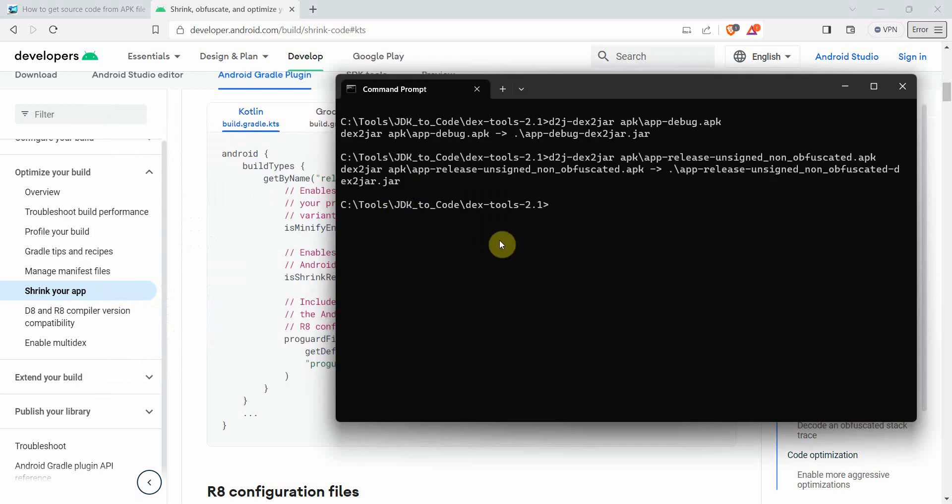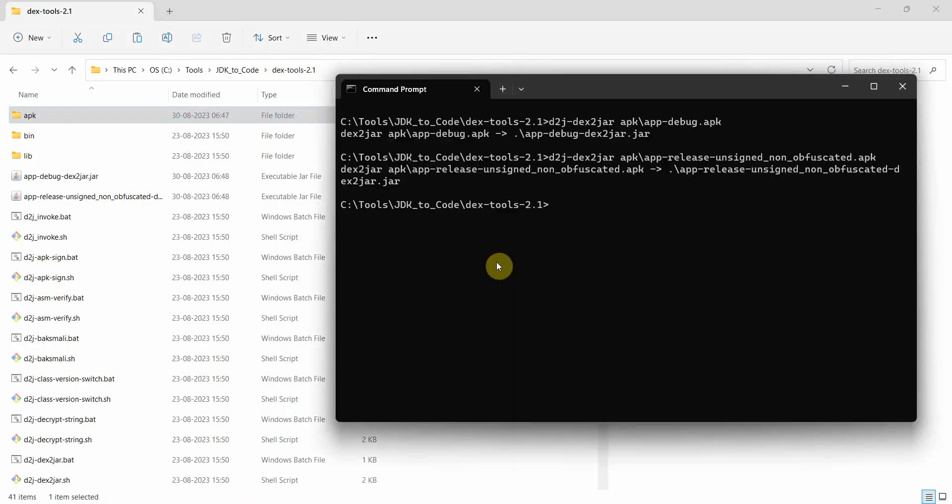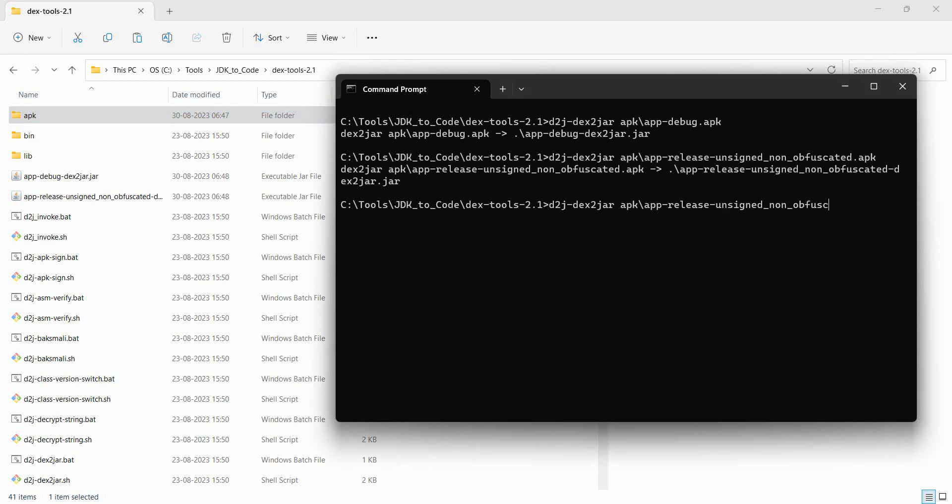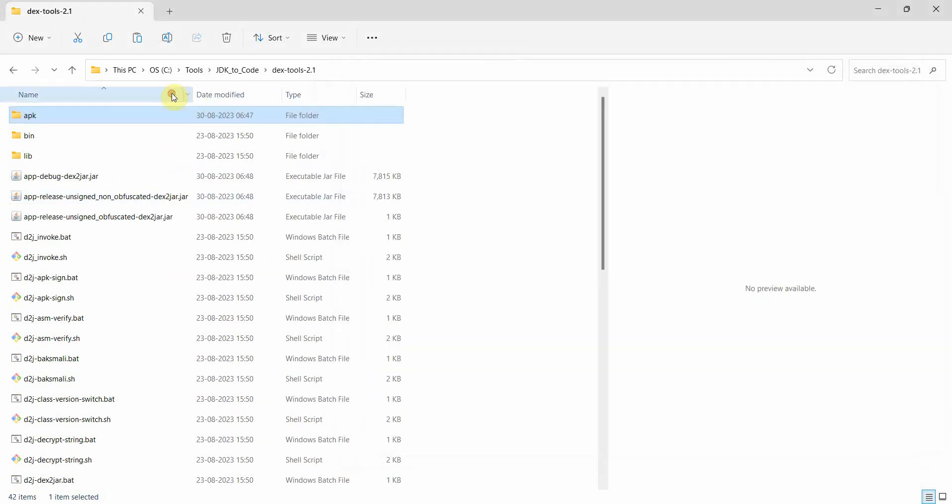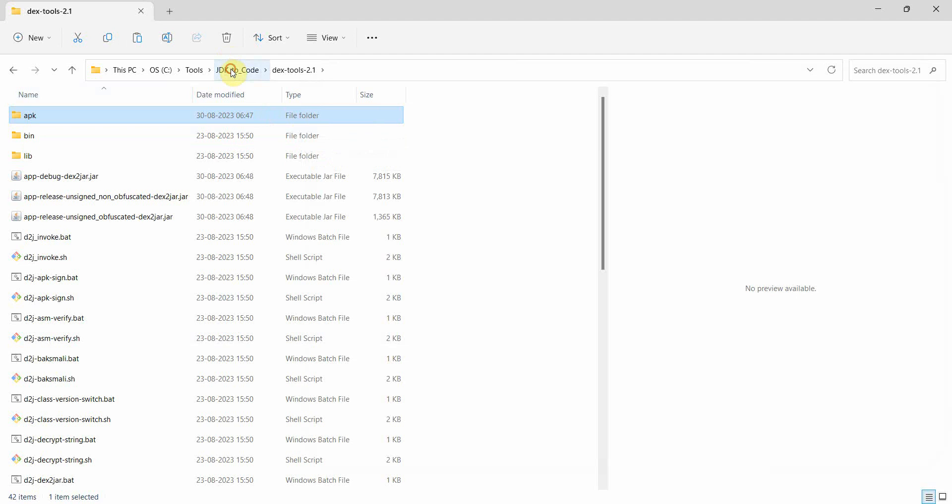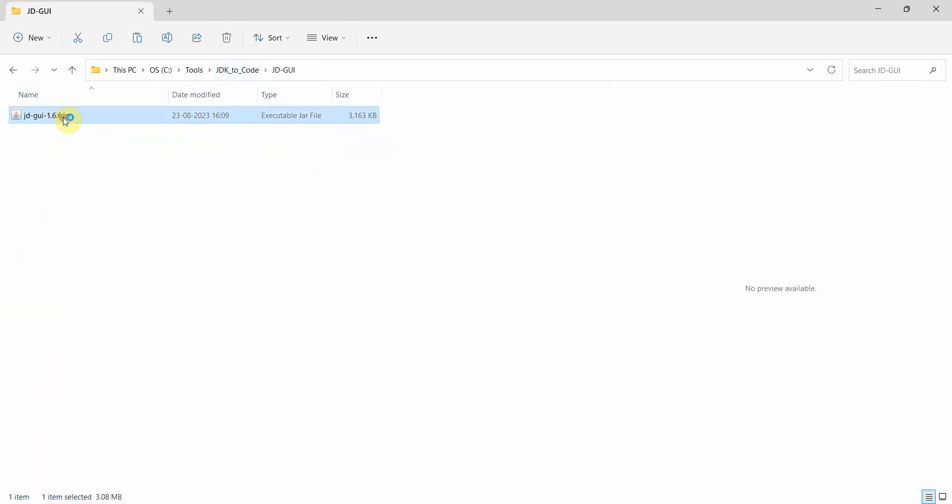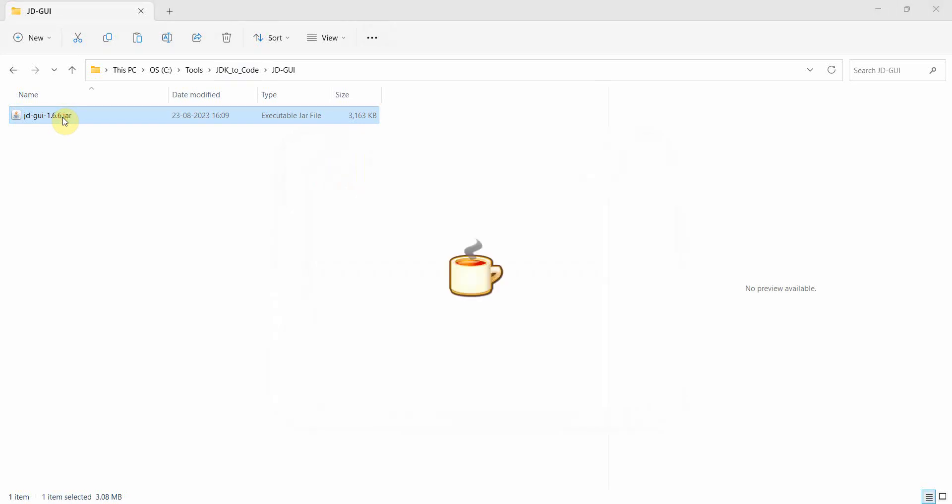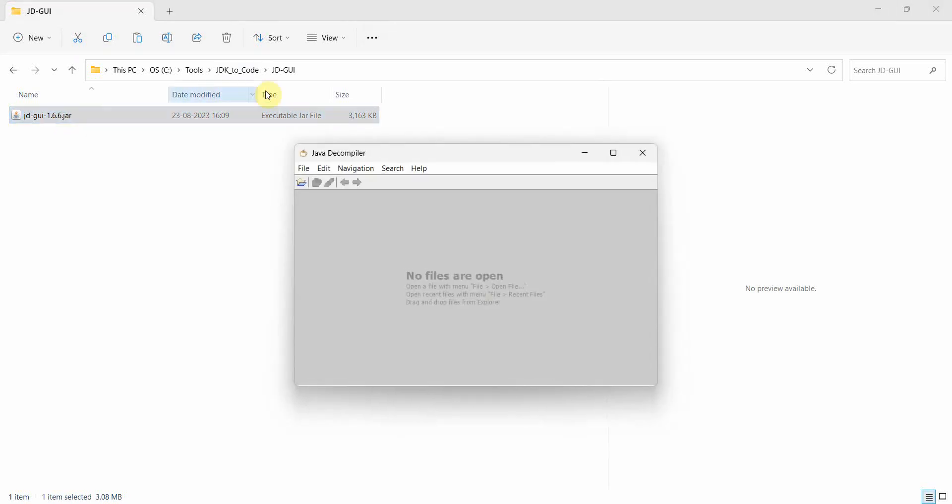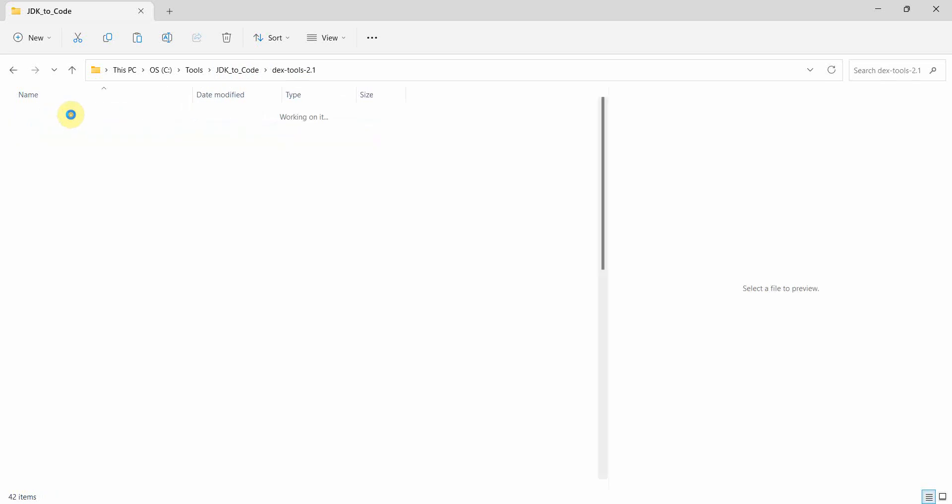If I go back here, that is also done. Now the last part is the obfuscated one. Yeah, this one. Then we've got the three JARs here. Now let me quickly start this particular tool, which is converting from JAR to GUI.